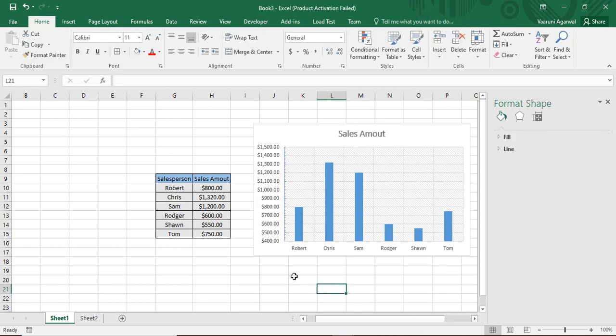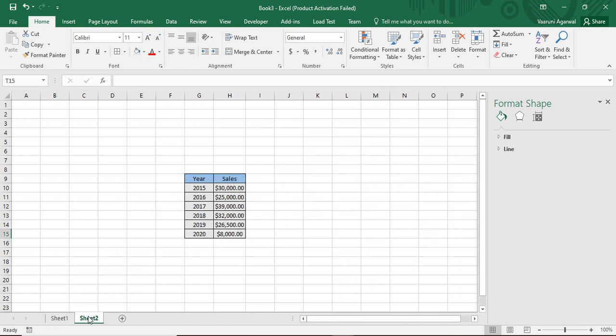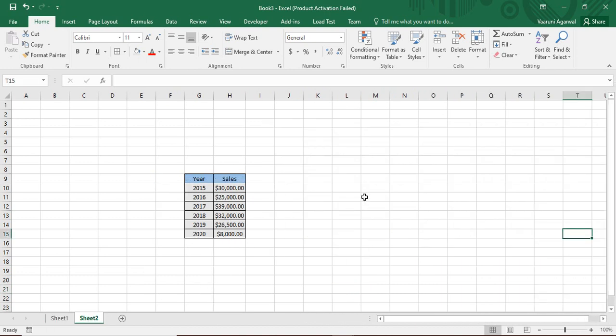That's how you can create a chart with simple data. But what if you have different type of data? Suppose here in this table, what data do we have is year data and sales data. That means of these years we have the sales data and we want to create a chart that in which year we made how much sales.